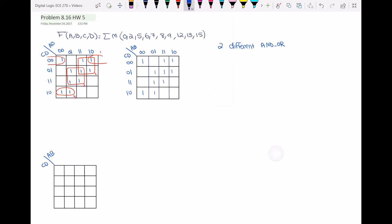So I'll write the realization of this function. f equals: for loop one, b'c'd'; for loop two, ac'; for loop three, bd; and for loop four, a'cd'. So we have four different terms, and now we want to find the hazard in this circuit.